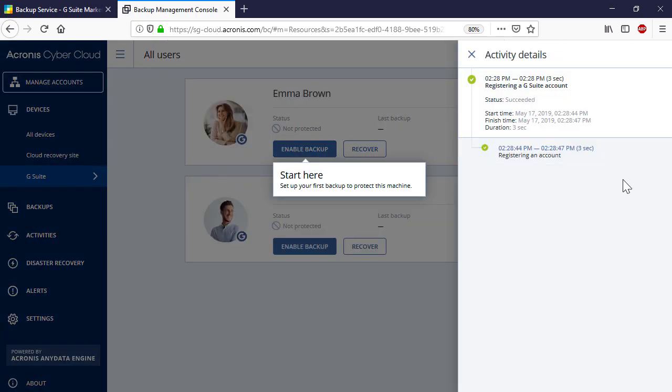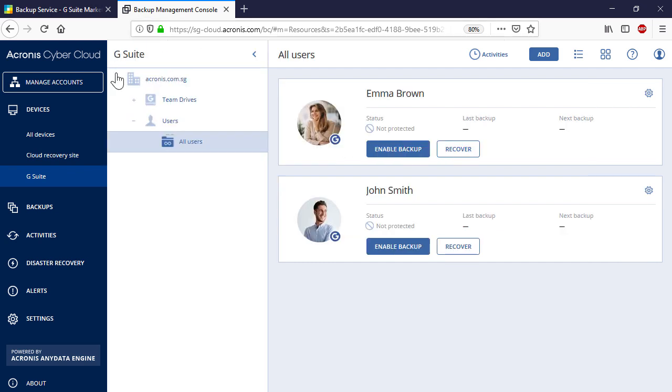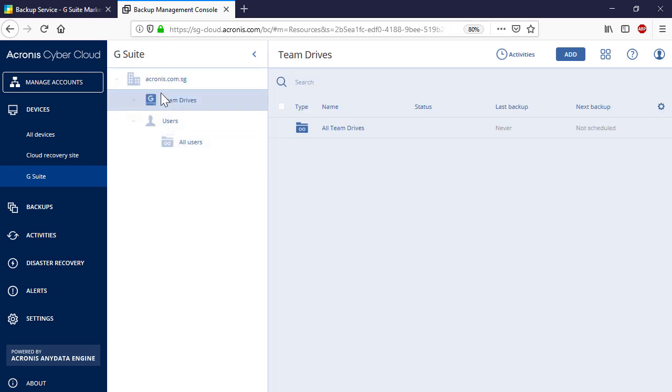Acronis Backup Cloud will start registering your Google organization and discovering and importing its resources such as Gmail mailboxes, calendars, contacts, and user and team drives. Depending on the size of your organization, this operation might take some time. You can trace the progress in the right pop-up panel or under Activities. As soon as the resources are discovered, you can access them through the Acronis Backup Cloud user interface.